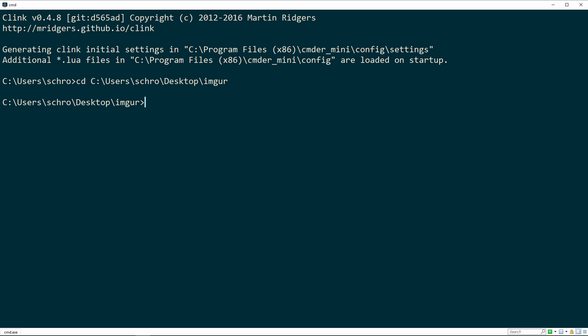In this video we're going to do one more Cheerio example scraping the website Imgur. Here you will see an example of how we can use callbacks or promises, and you'll see how we can separate and encapsulate our code into its own mini service.